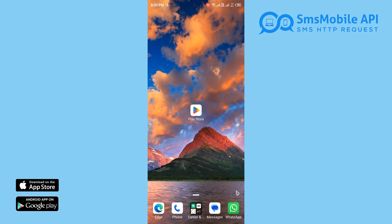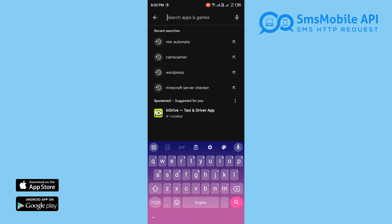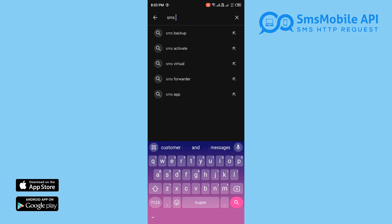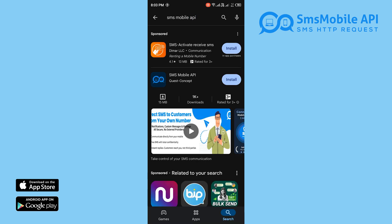In this video, we'll walk you through installing the SMS Mobile API app, creating your account, and checking your email for important information.